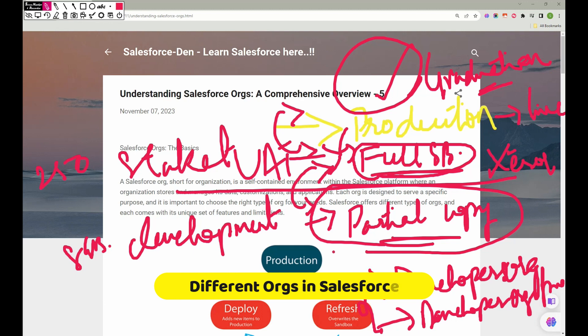This overview is just for understanding purposes. We will talk more about this, and I'll show you how you can open a sandbox. Unfortunately I cannot demonstrate those options here because we're using free Trailhead Developer orgs. In a real company environment you would see those options, and I'll try to navigate you to that point.